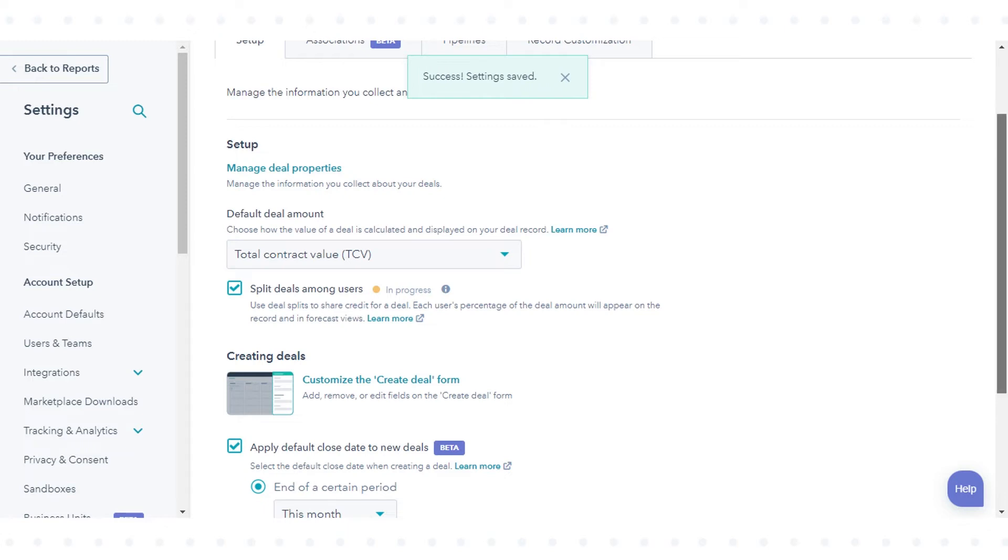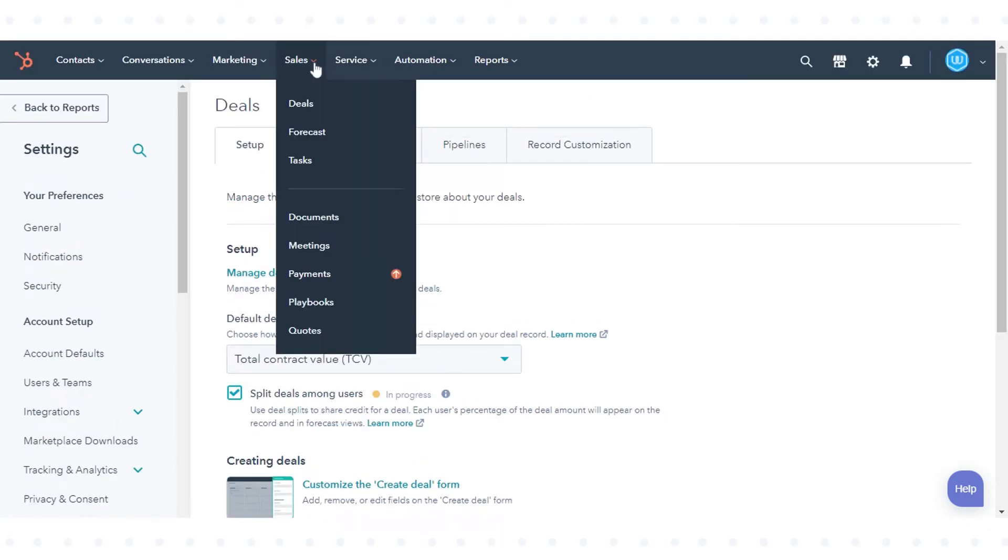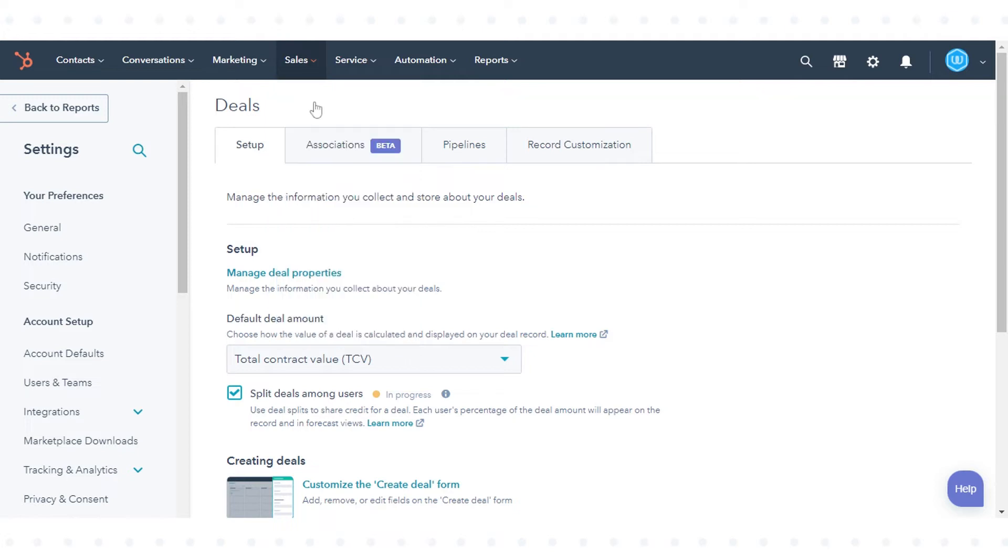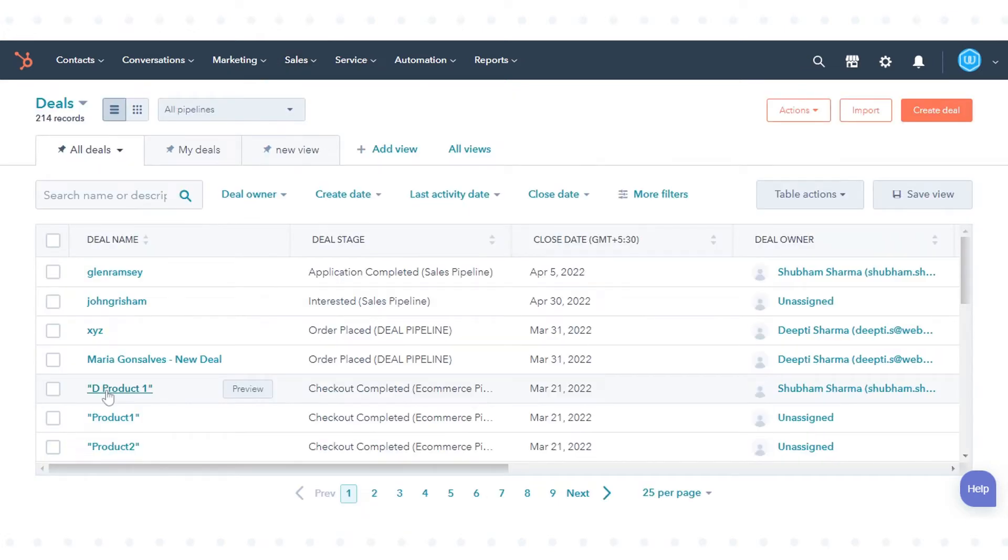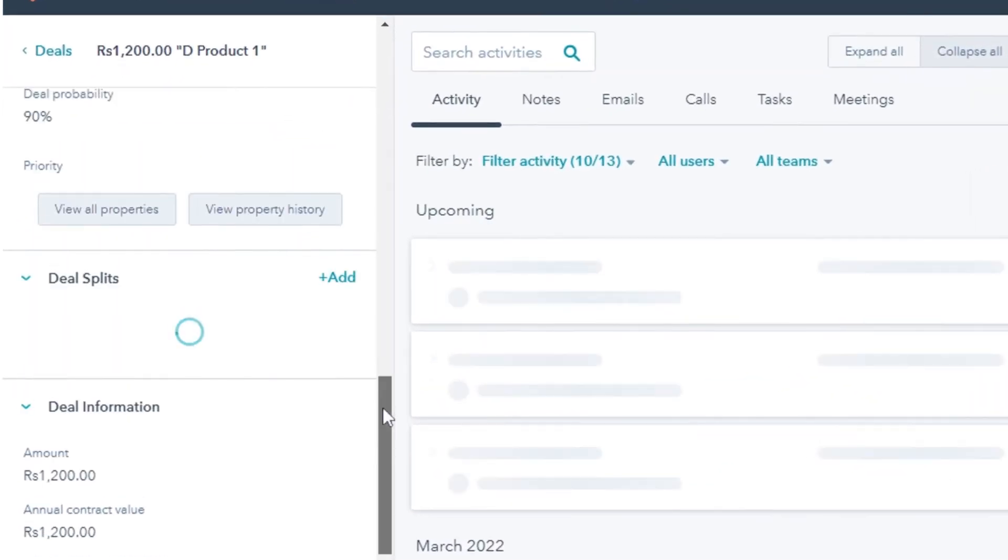To split deal credit among users, navigate to sales and in the drop-down menu click deals. Click on the deal you want to add a split to. In the left sidebar, in the deal split section, click add.